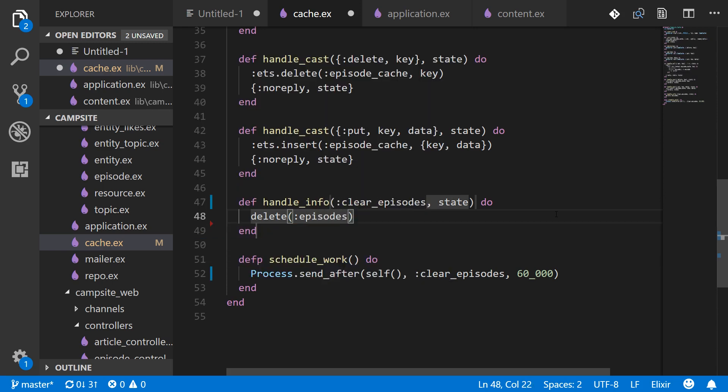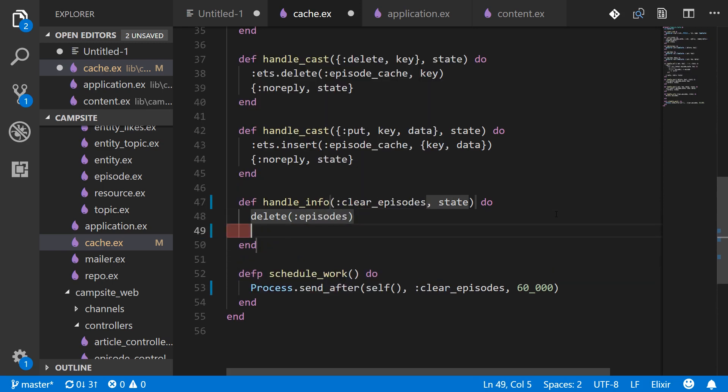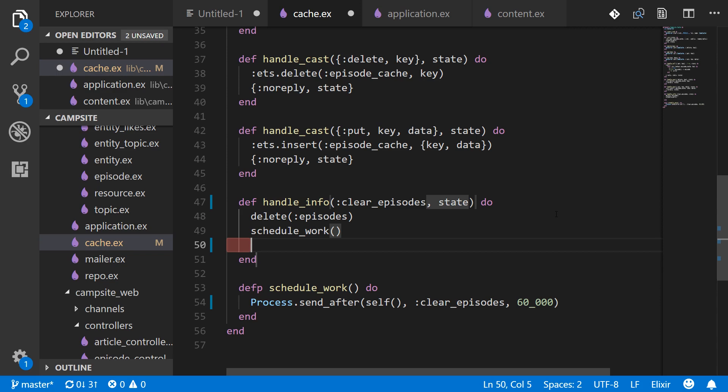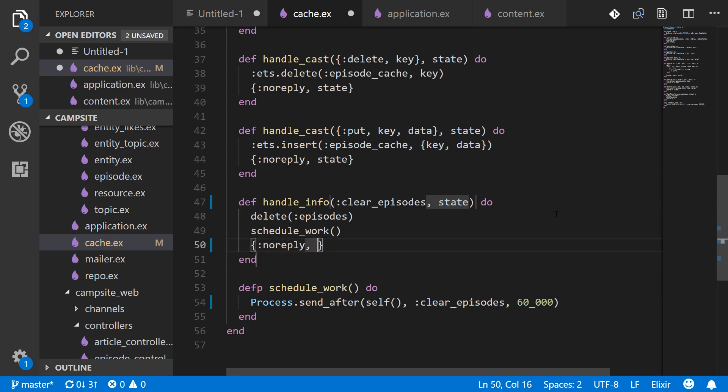And then we'll schedule work again so this will happen every 60 seconds. And no reply and state.